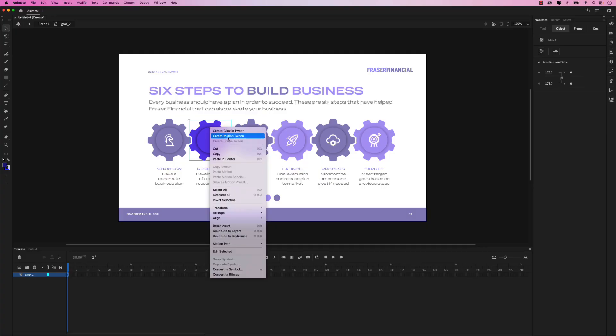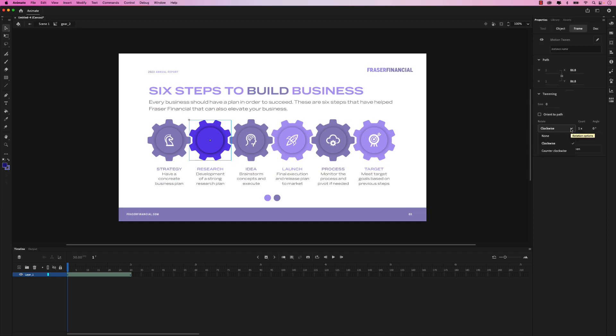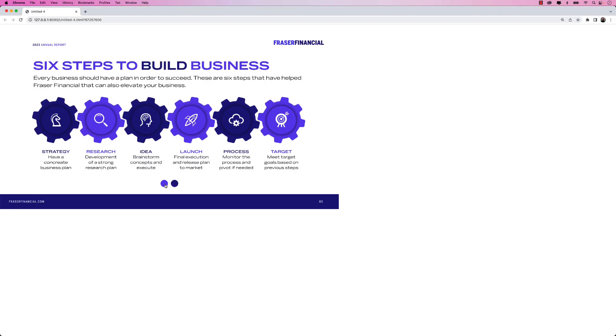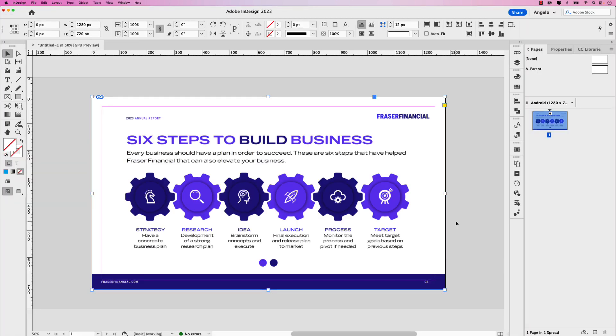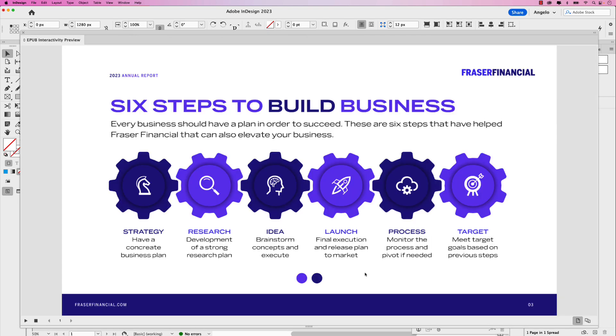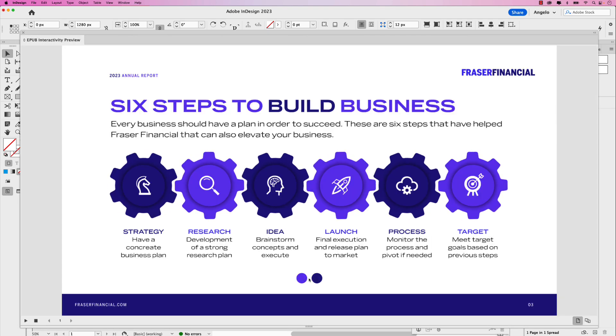Hey there, I'm Angelo and in this video learn how to add animation to a slide deck layout using Adobe Animate. In this lesson, we'll explore how to add rotation animation to an infographic and add buttons to start and stop the animation. As an added bonus, I'll also show you how to export the project as an OAM package and place it in an Adobe InDesign project. So let's jump right into this lesson and start creating.